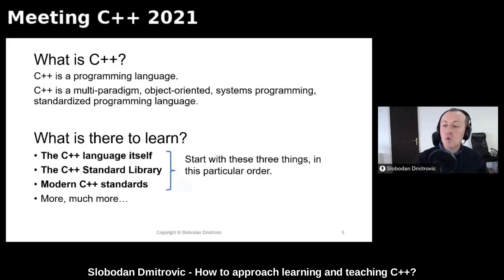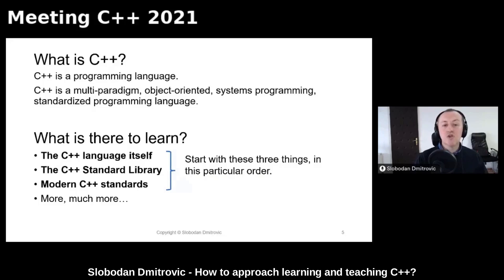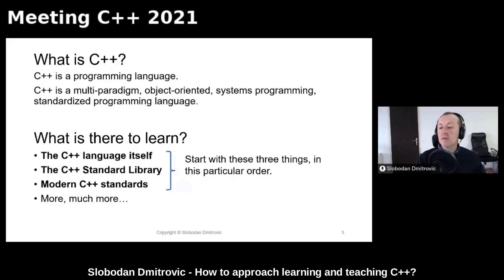When we say we want to learn C++, let's see what there is to learn. There is the language itself, followed by the C++ standard library, and finally we should get familiar with Modern C++ standards and notable features inside those standards. I strongly feel we should start in this particular order. Our goal is to establish a solid knowledge base that will enable further progress, so we need to get the basics first and get them right.